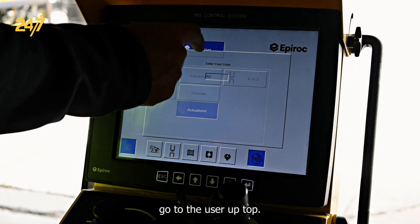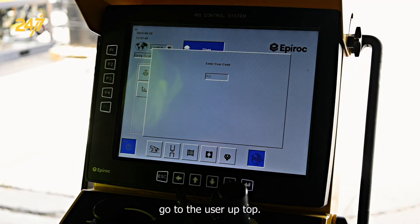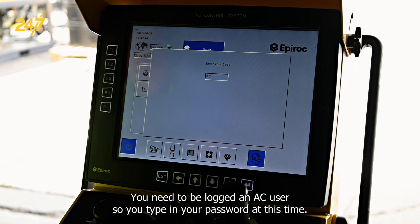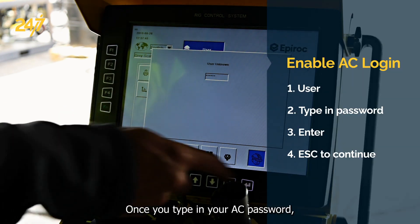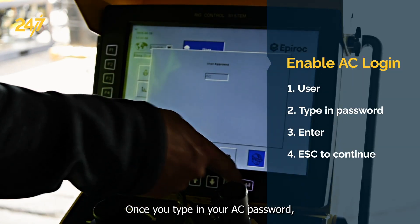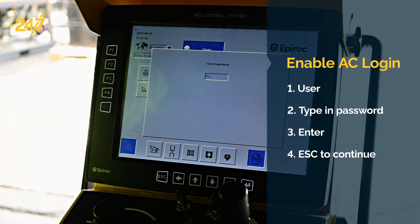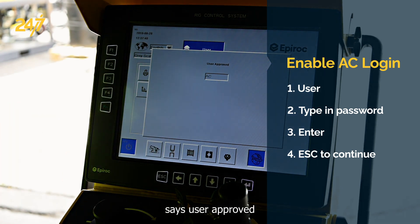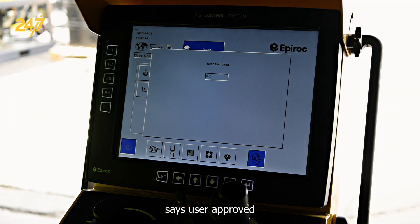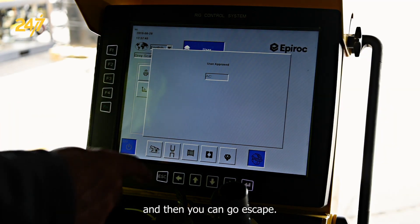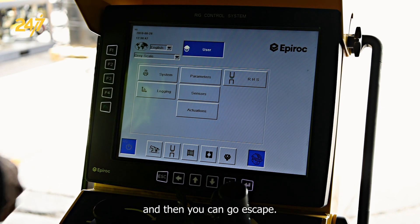Go to the user up top. You need to be logged in as AC user, so you'd type in your password at this time. Once you type in your AC password, it says user approved, and then you can go escape.